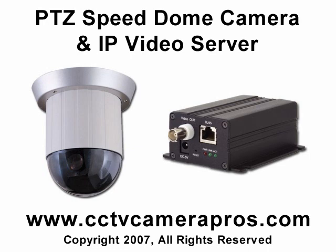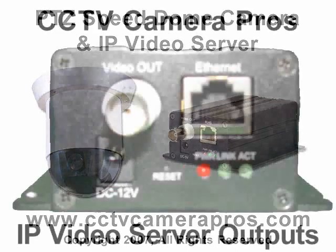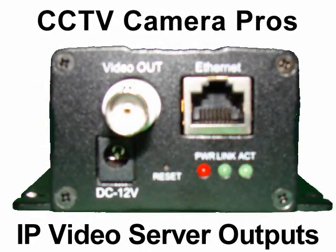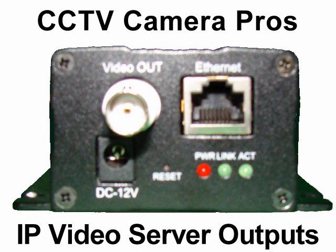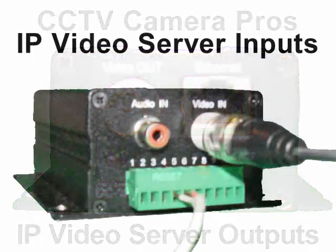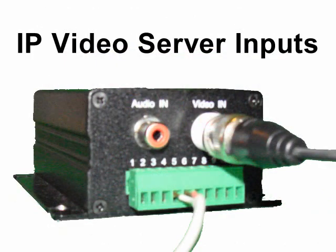The IP video server converts any analog camera to an IP security camera by providing Ethernet video output and embedded video server software that supports remote access and controls for the PTZ camera over an IP network. The IP video server can be used to convert any CCTV camera to an IP security camera.